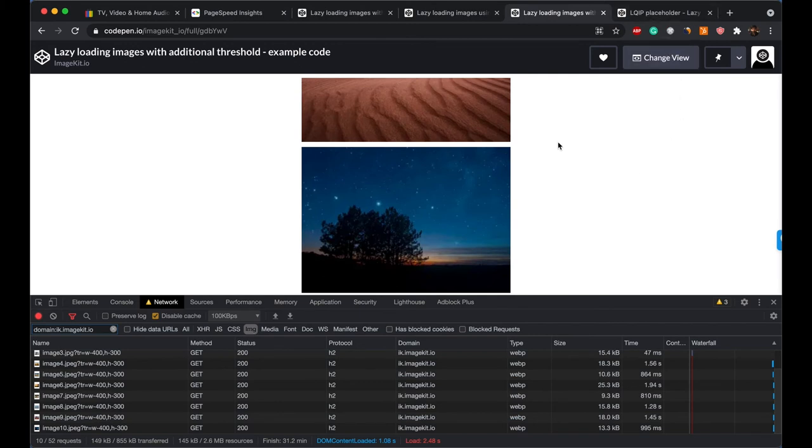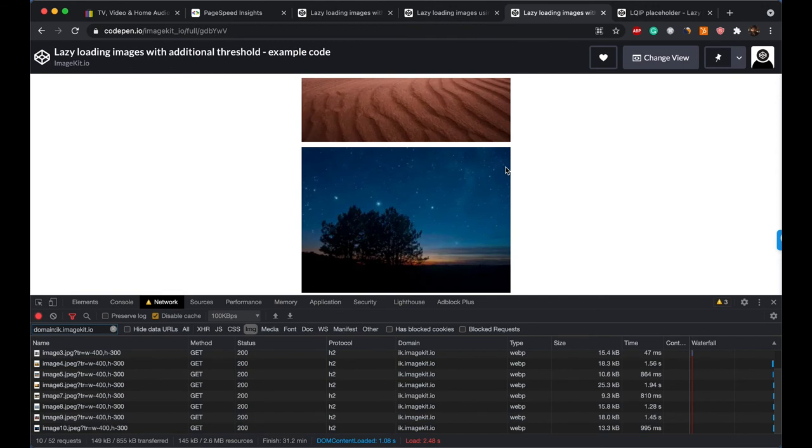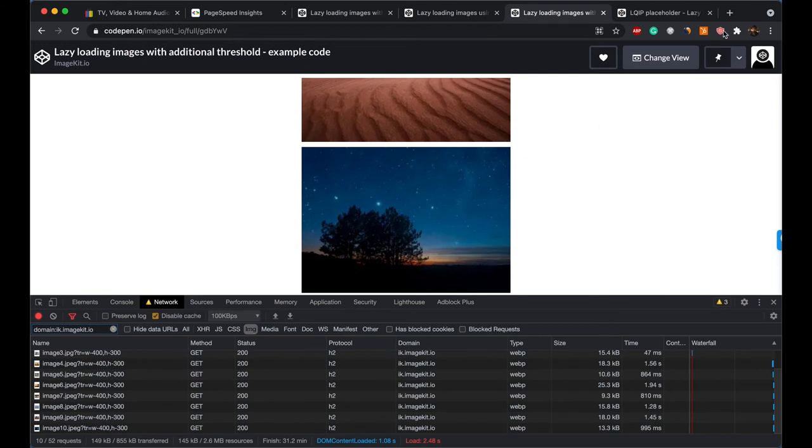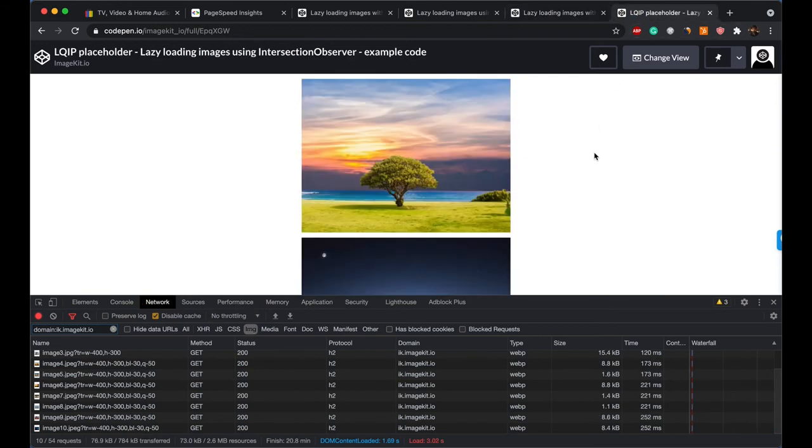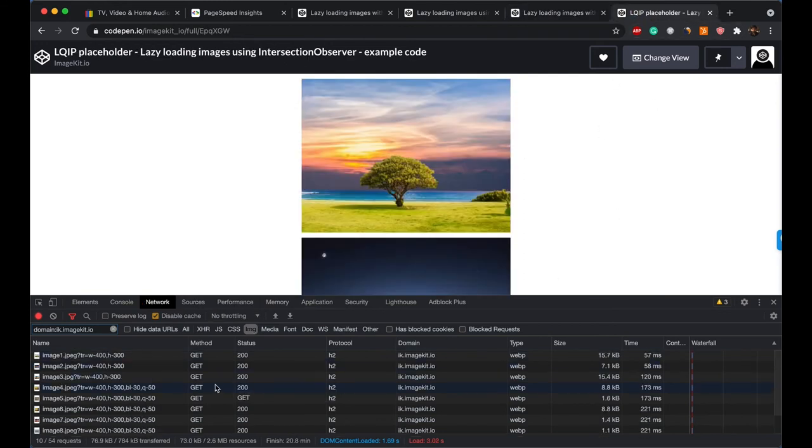Now you would have seen that when we were actually scrolling through these images, we used to get a blank placeholder. If we do not want that, maybe if you have seen on some of the other websites where they load a really blurred version of an image and then the actual version comes in, that's what we have implemented in the next example.